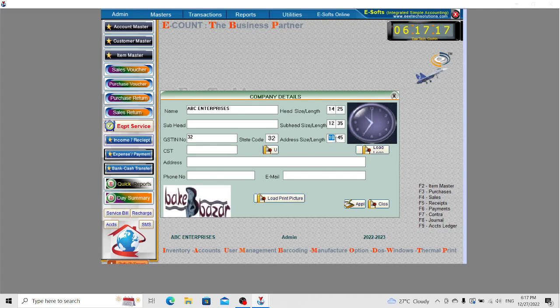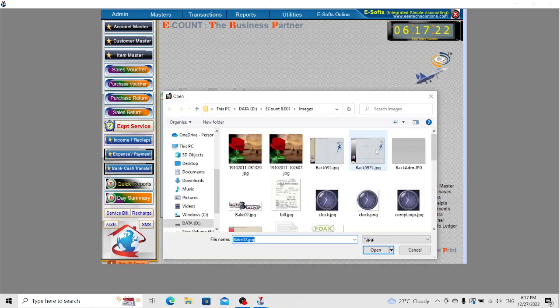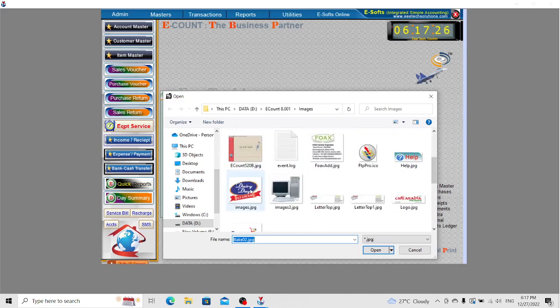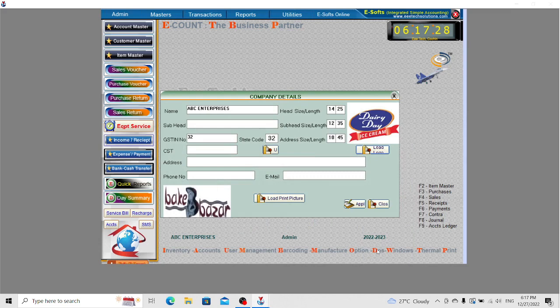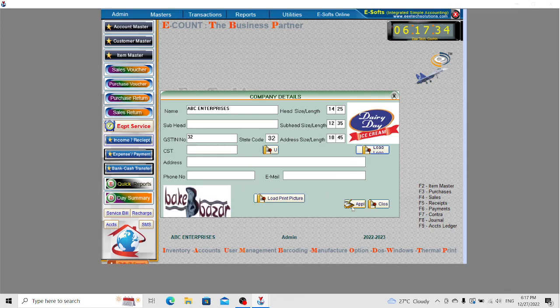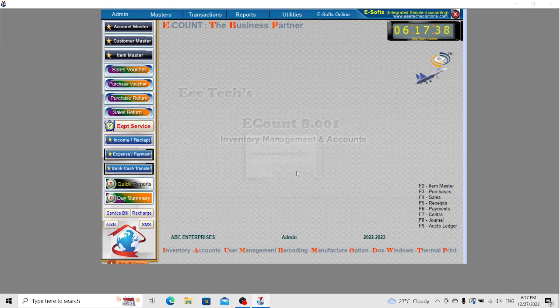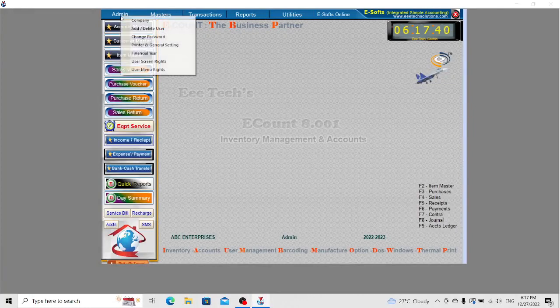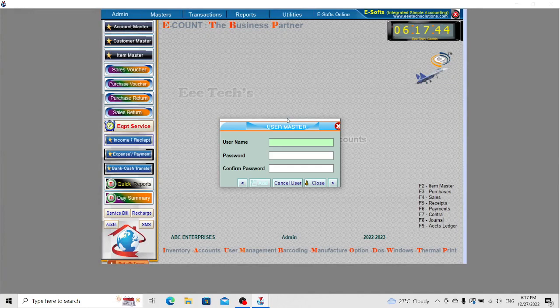Here we can set the company logo. Select the company logo and save the details by clicking the apply button. Now the second option is Create a User. You can create a user here.